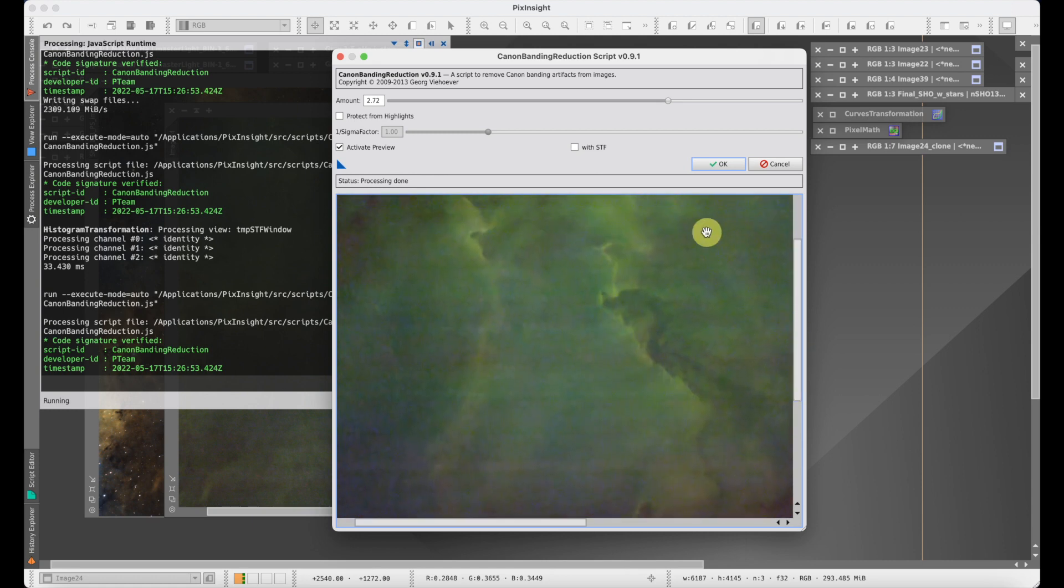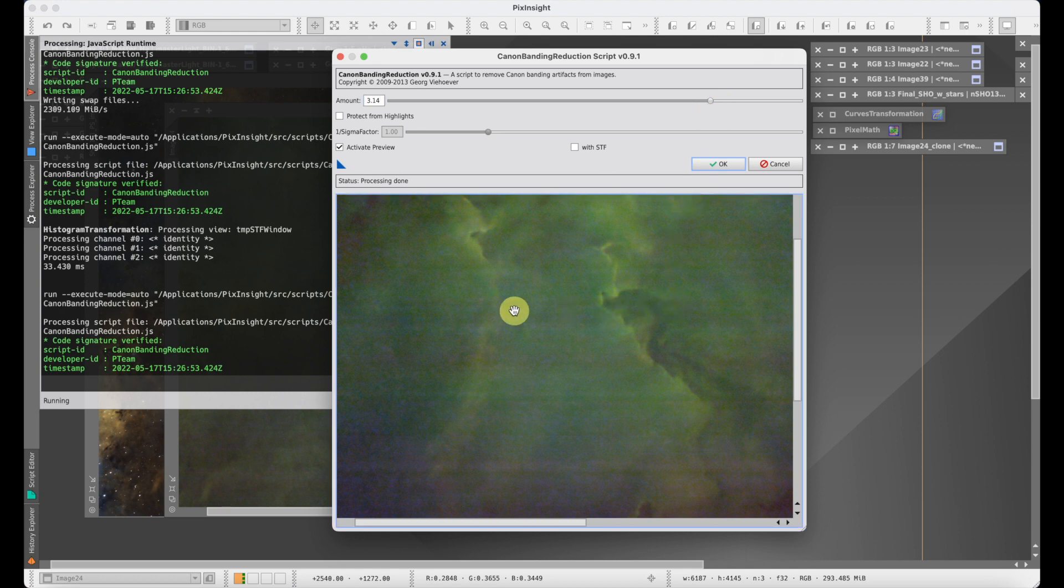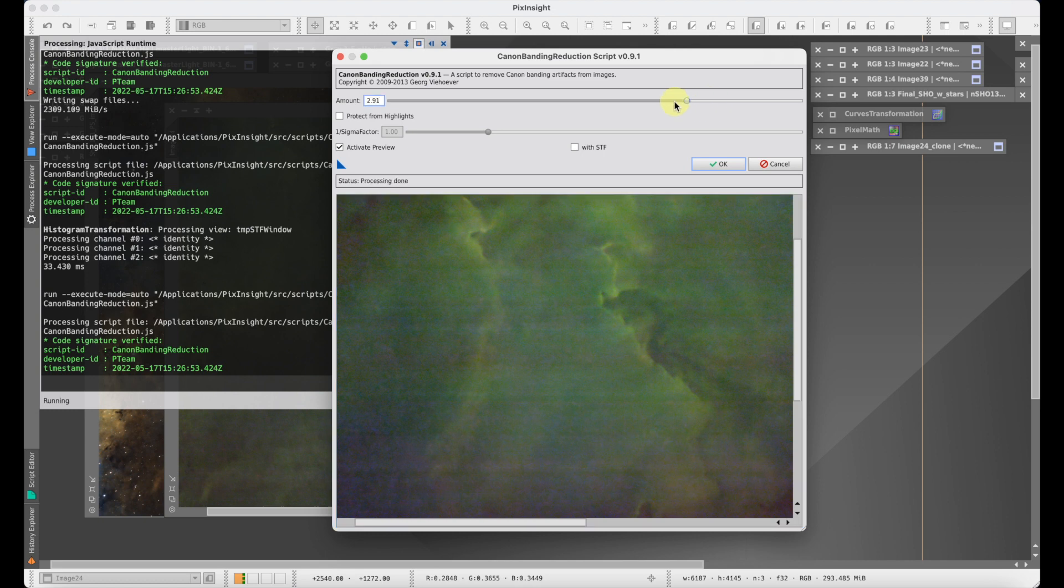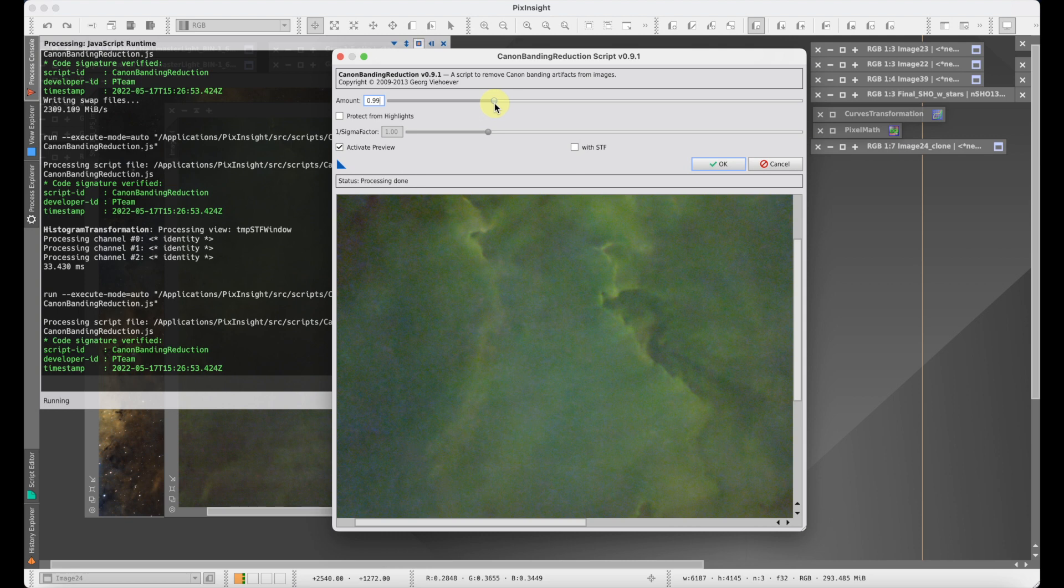Like if I do that and bring up this control to the high end, you can really start to see the banding in the preview window a little bit better. Now if I take this back down to one, then the correction is going to go away and we're back to pretty much our default image that we started with.